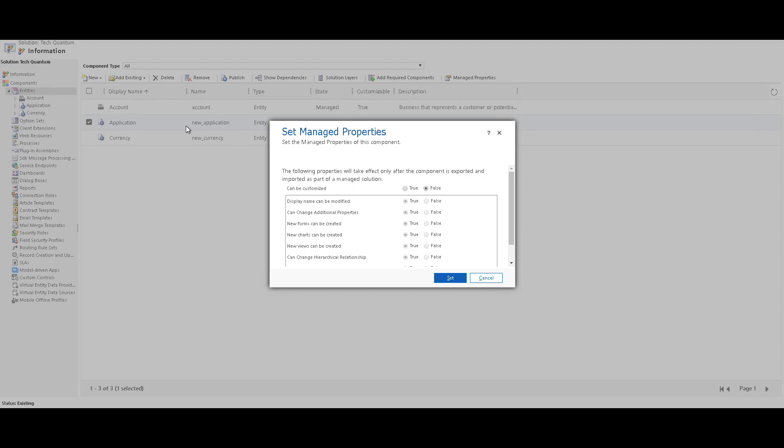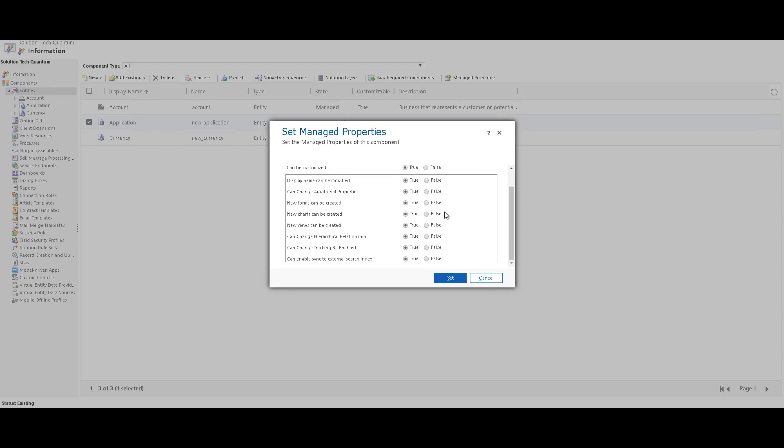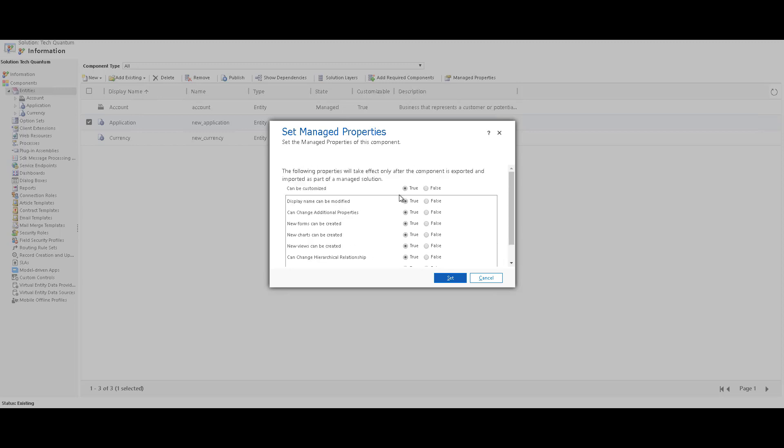This is especially true for ISV solutions where they do not want the partners or anybody else to customize their solution or the entities which are part of their solution. So you can actually change the managed properties. So you can change individual properties over here or just change if the entity is customizable or not. So this is the basic difference between a system entity and a customized entity and how you can set the managed properties for them.